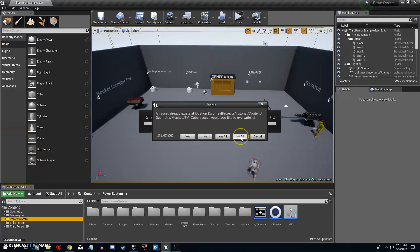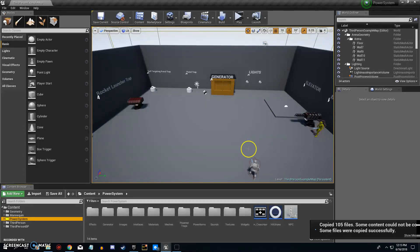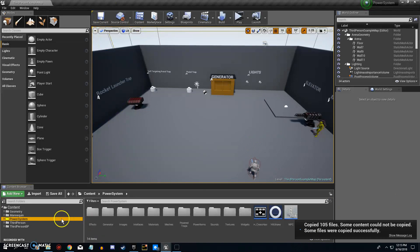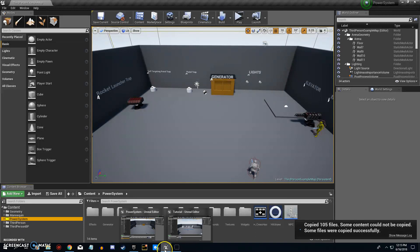Hit 'No to All' because it's asking whether you want to overwrite meshes you already have in your game. Just hit no. You'll get confirmation of the files that were copied over.